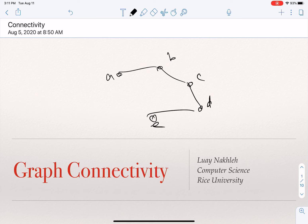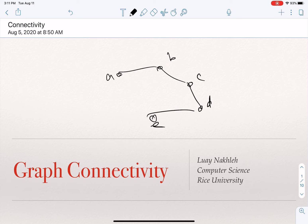When we deal with graphs, usually what we are interested in is whether there is a path between nodes, not an edge. Having an edge between two nodes is very restrictive. If you look at the roadmap of the United States, we don't have a direct road with no traffic lights between every two cities. So if I want to go from Houston to Seattle, I have to go through many cities — that's the notion of a path.